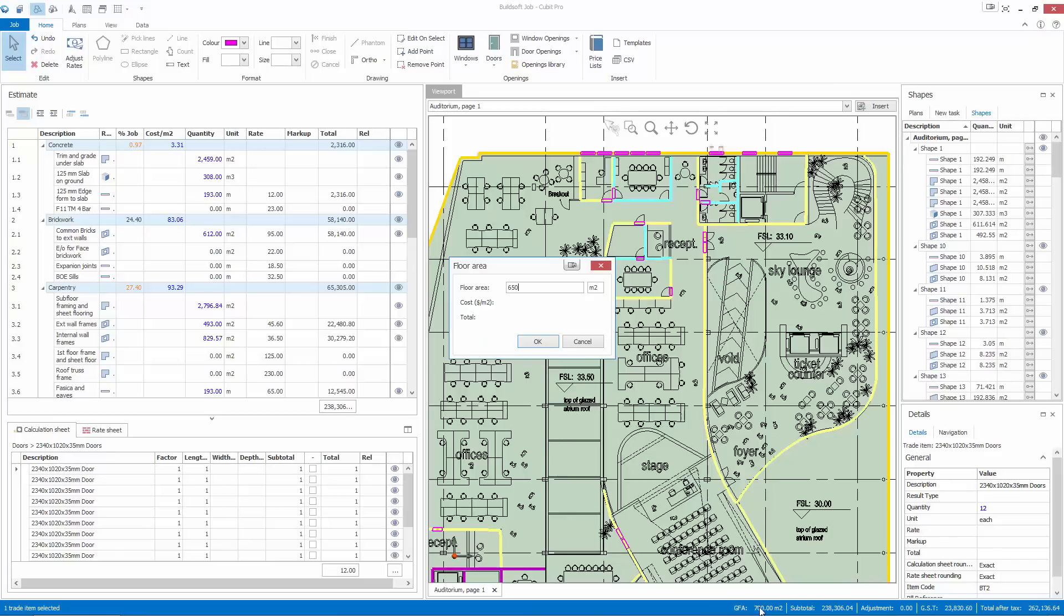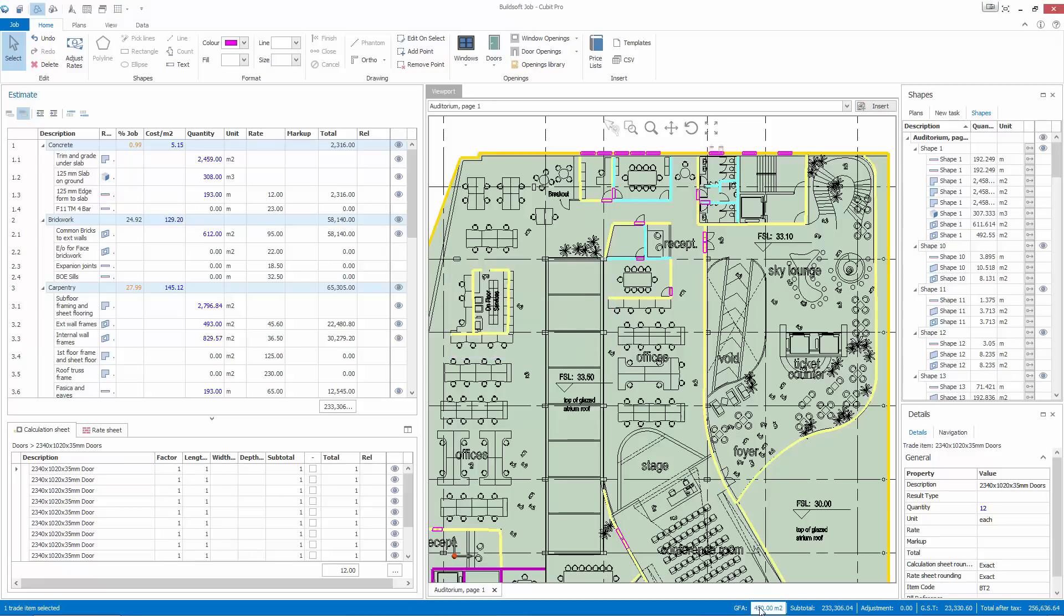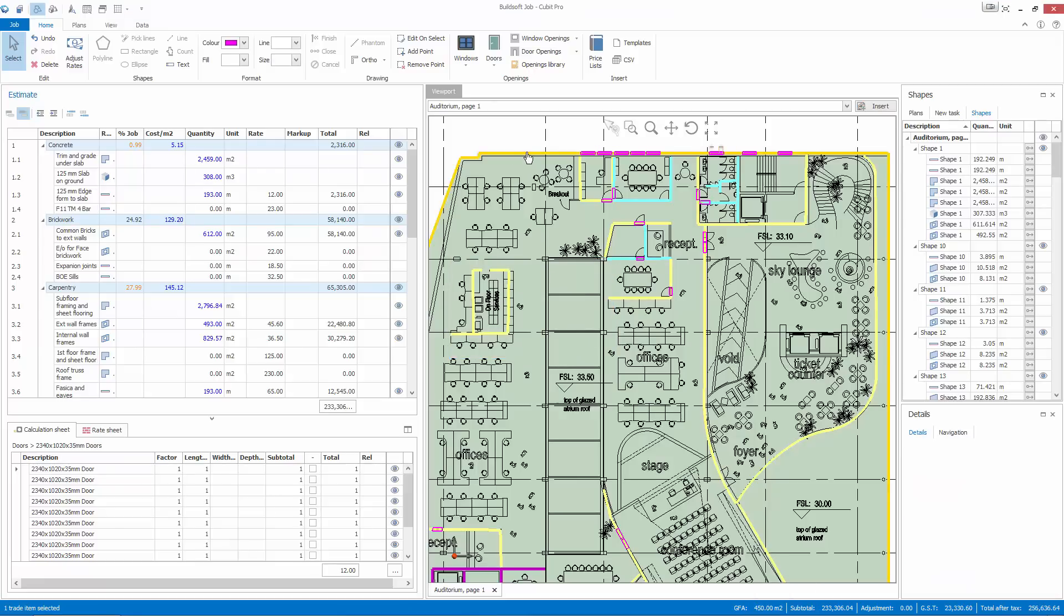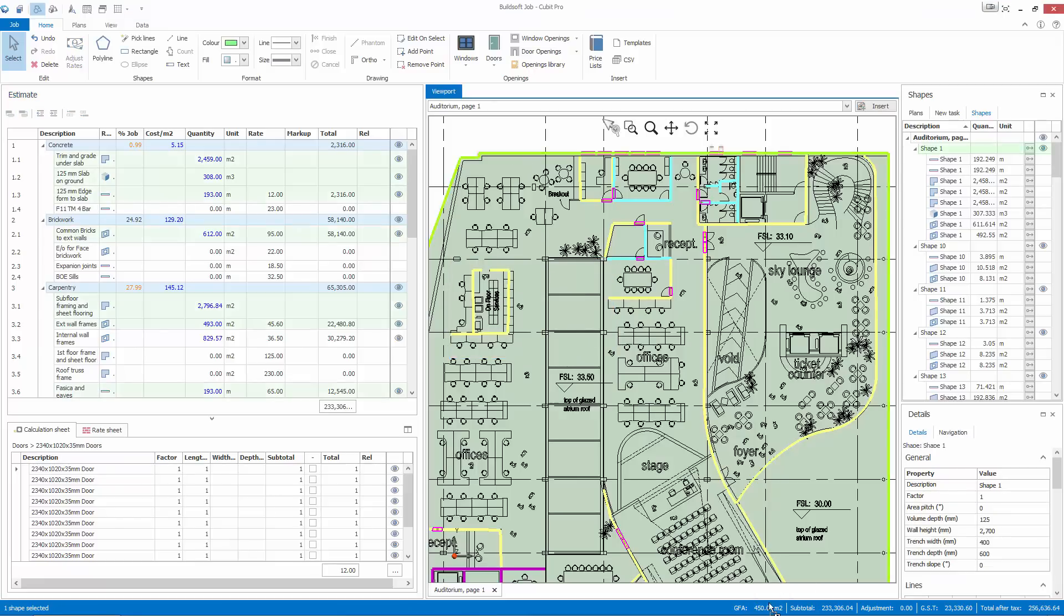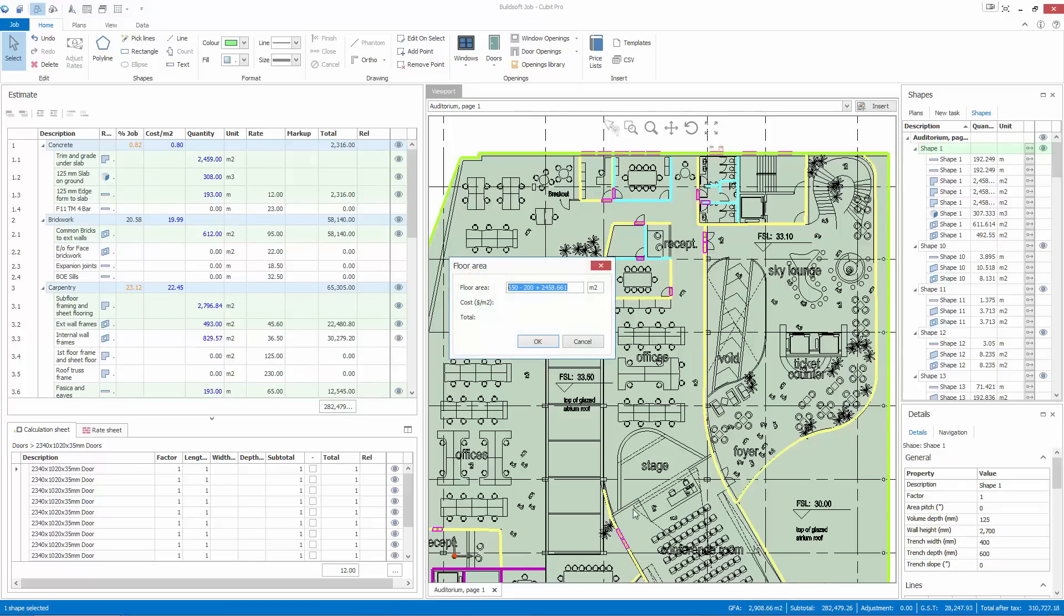CUBIT's new Gross Floor Area functionality allows you to easily see the cost for your job broken up by your own custom defined areas. The Gross Floor Area can be set by typing in values for one or more areas, dragging and dropping shapes directly from the viewport over the GFA value in the status bar, or any combination of the two.